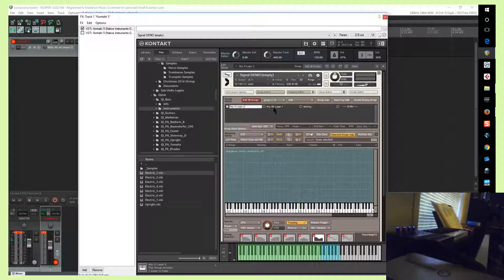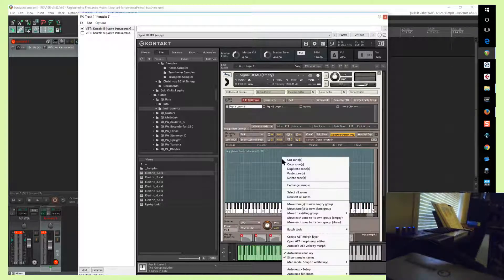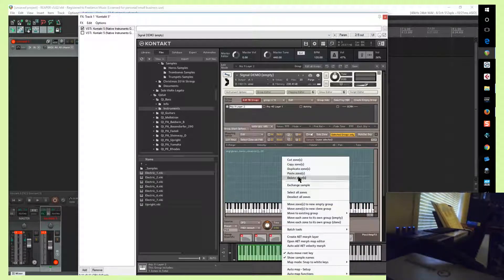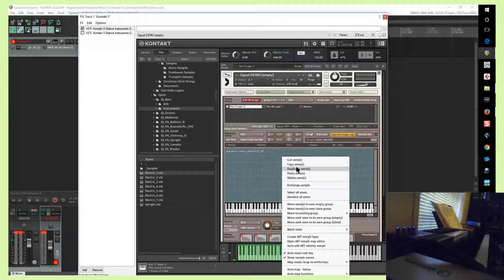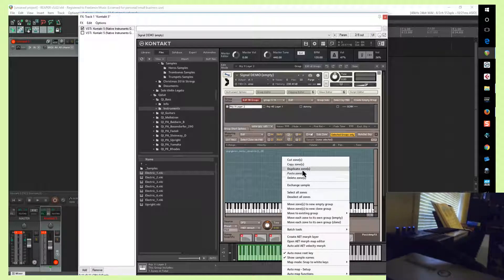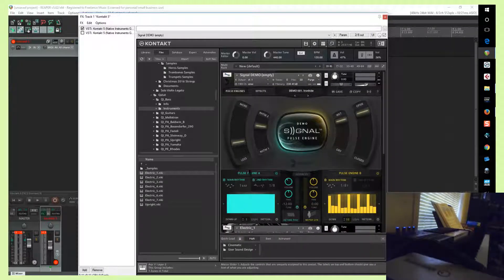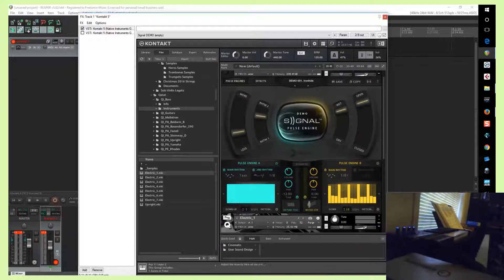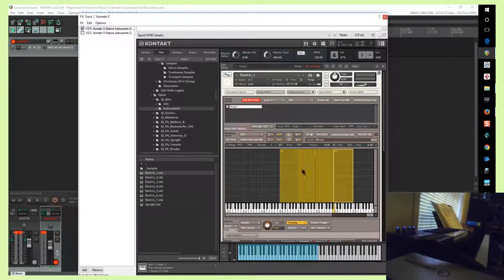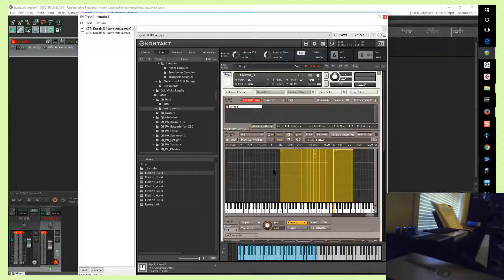Okay, so then you just right click and then paste the samples, and then all the zones will be laid out just the way they were in the original instrument. And in this case it would be laid out just like this.